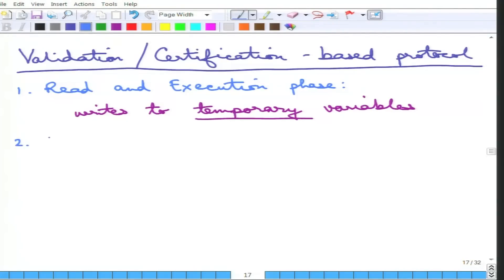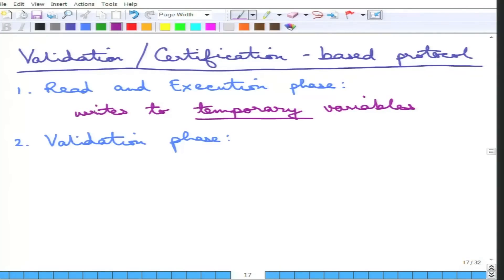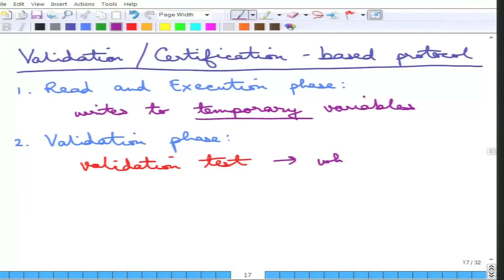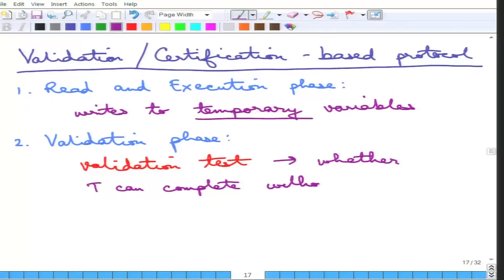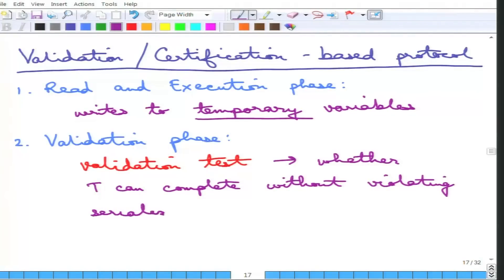In the second phase, called the validation phase — which is why this protocol is called a validation-based protocol — it is checked whether the writes that were done in the execution phase can be done without violating serializability. This validation test essentially checks whether the transaction can complete without violating serializability.